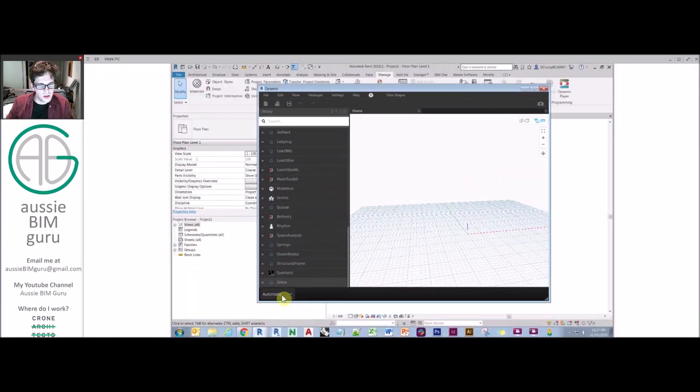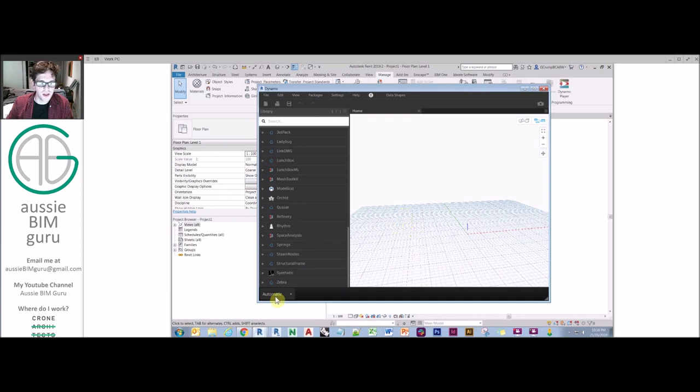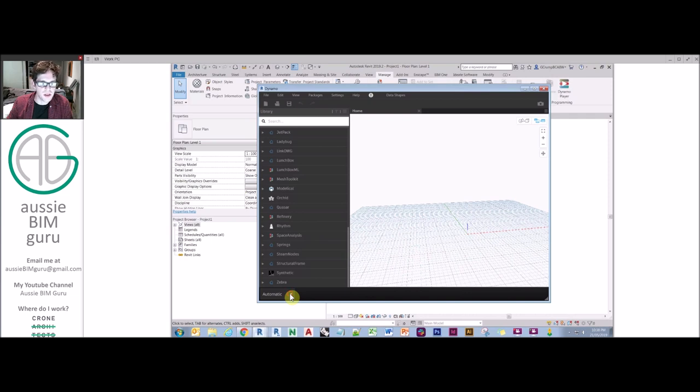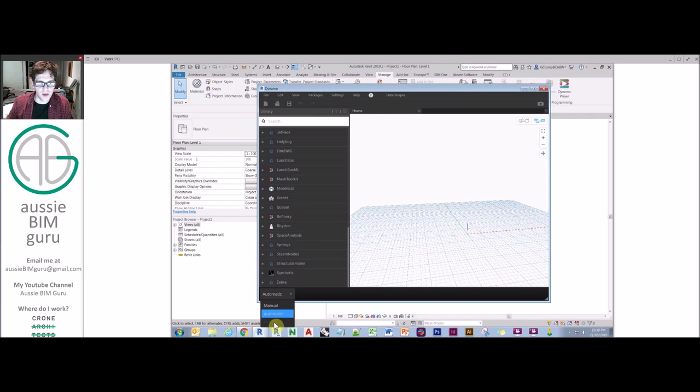So by default, we're in automatic mode, which means that the script is always running. It's always recalculating itself. So most of the time, it's not suitable to be in this mode. You only really can run in automatic mode when it's a very light script, or when it's mostly dealing with arithmetic or mathematics. So typically, it's good to go to manual. I haven't typically used periodic, because it's only for certain scripts that do have frequency-based functions.